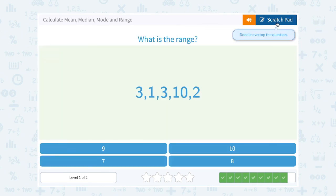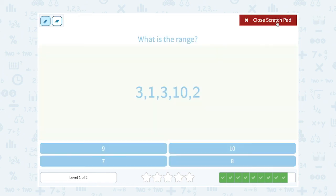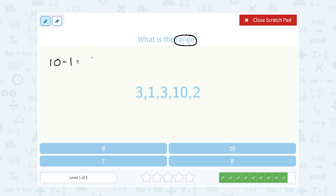What is the range? Range is the biggest minus the smallest number. My biggest number is 10, minus my smallest number is 1. So 10 minus 1, that's going to give me a range of 9.